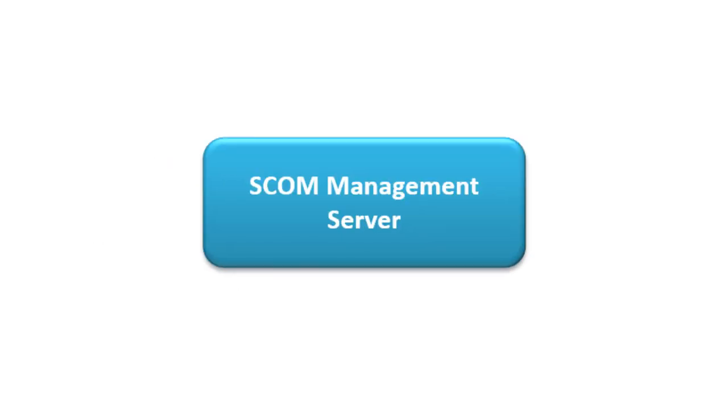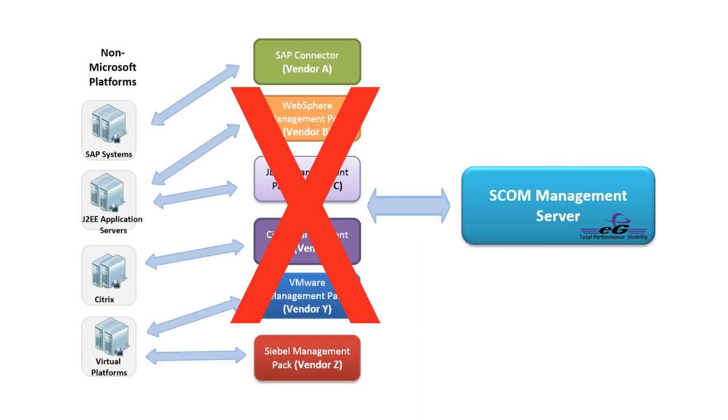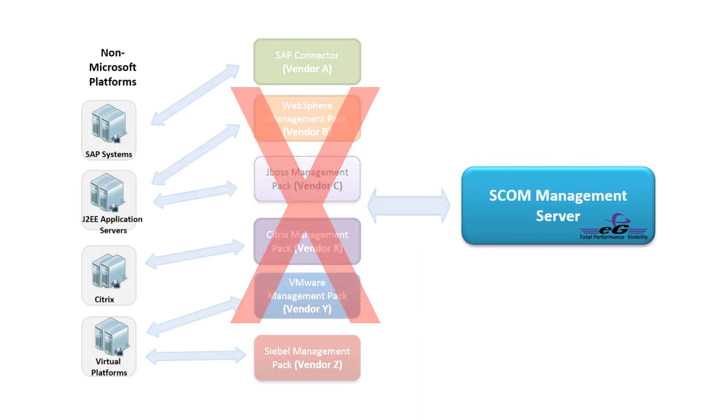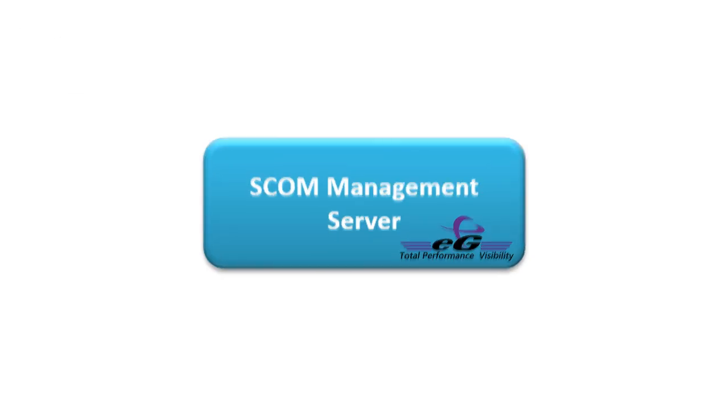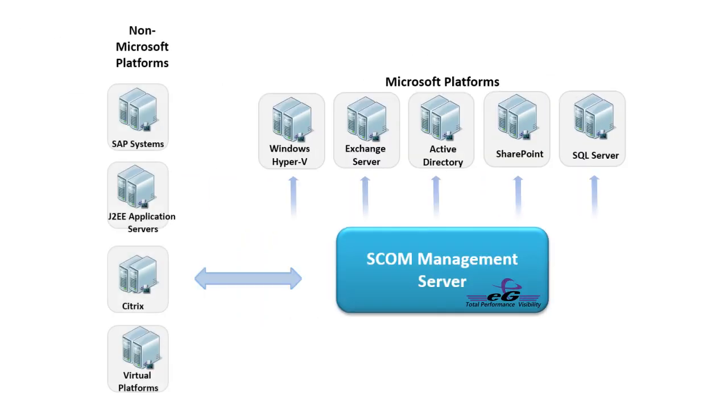With this universal management pack from EG Innovations, administrators don't have to deploy multiple packs from different vendors anymore. They can simply use SCOM to monitor Microsoft services in the infrastructure and use the integrated EG Enterprise Management Pack for SCOM for all the non-Microsoft elements of the infrastructure.